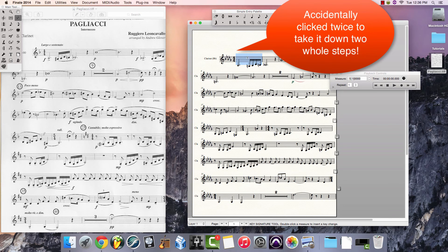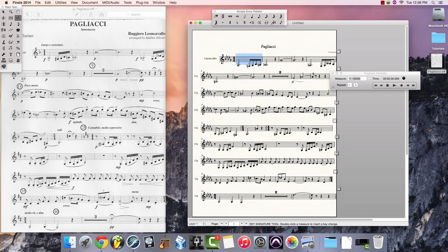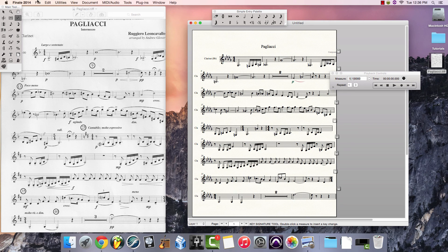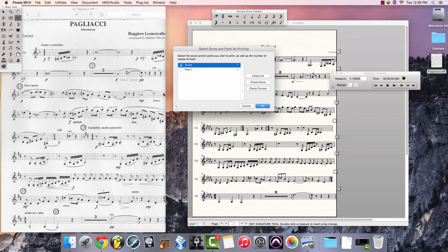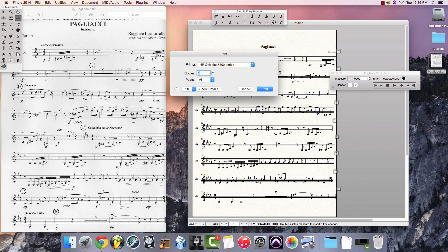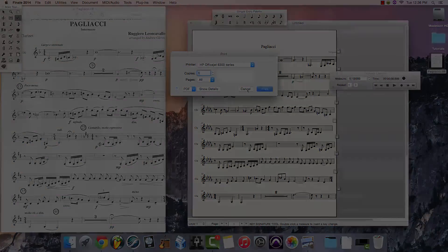And then everything has been adjusted in the piece. All the accidentals have been switched, all the notes have been lowered, and then I can come in and finish all my other stylistic features as needed. When I'm finished, I can easily print this off, or save it as a PDF.